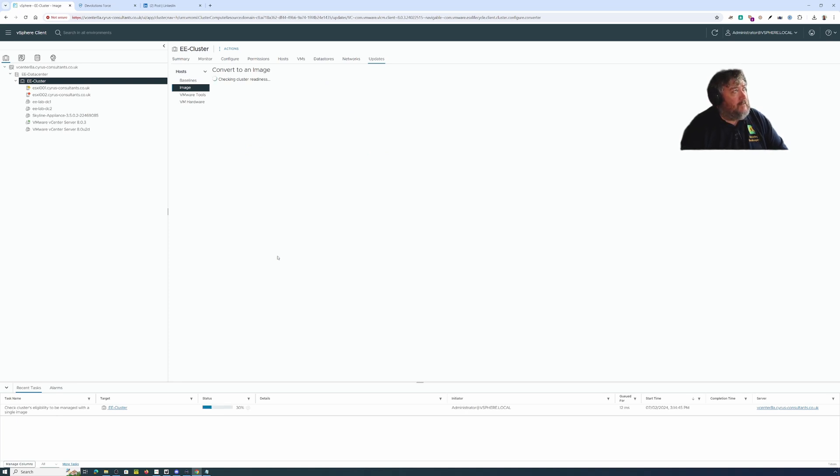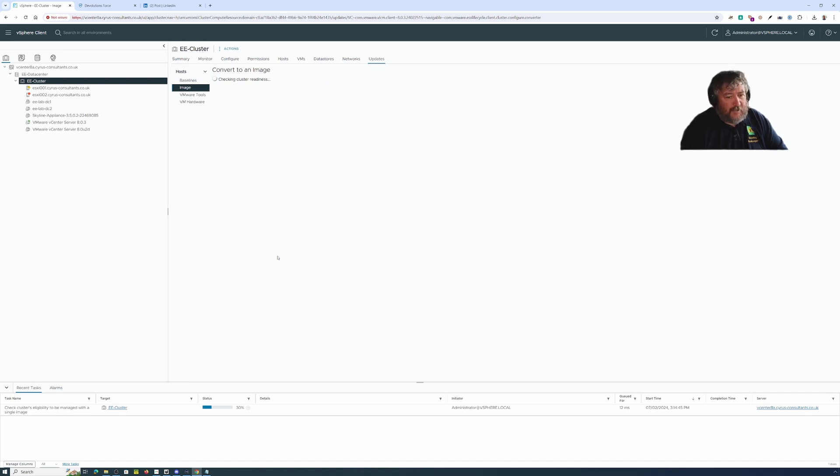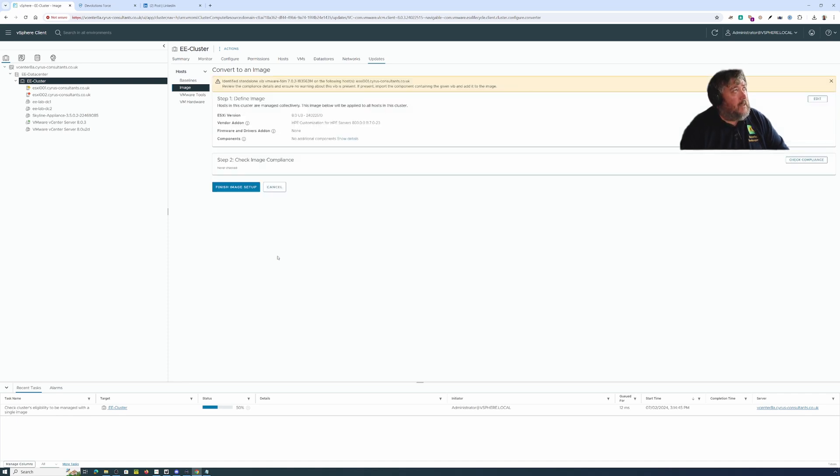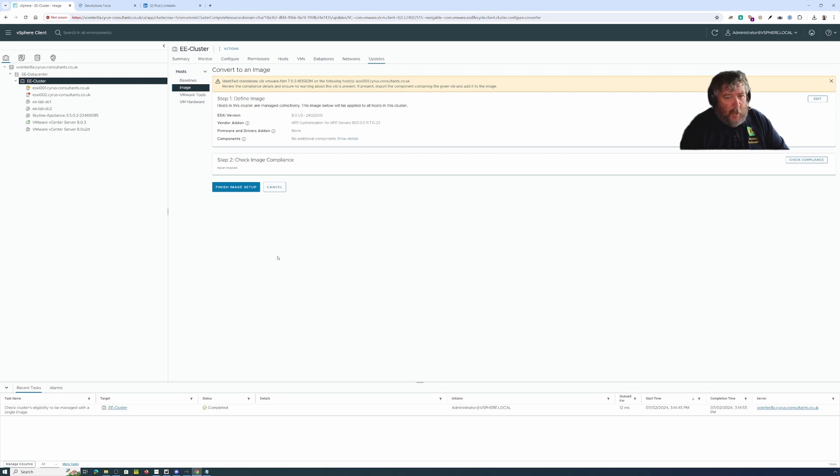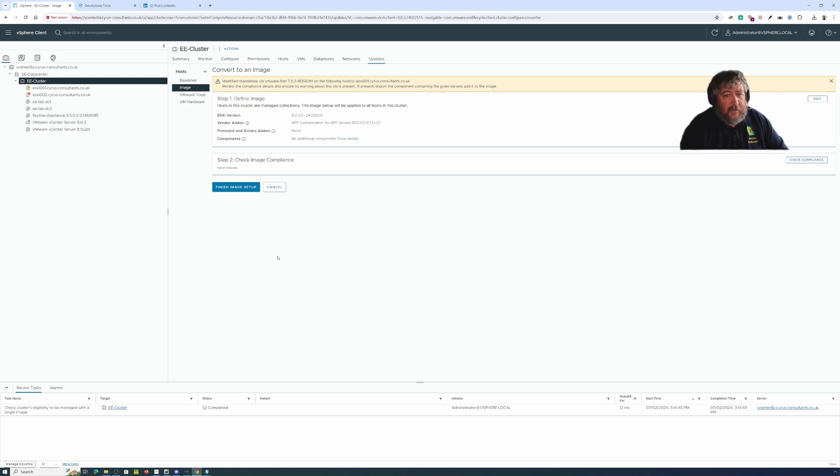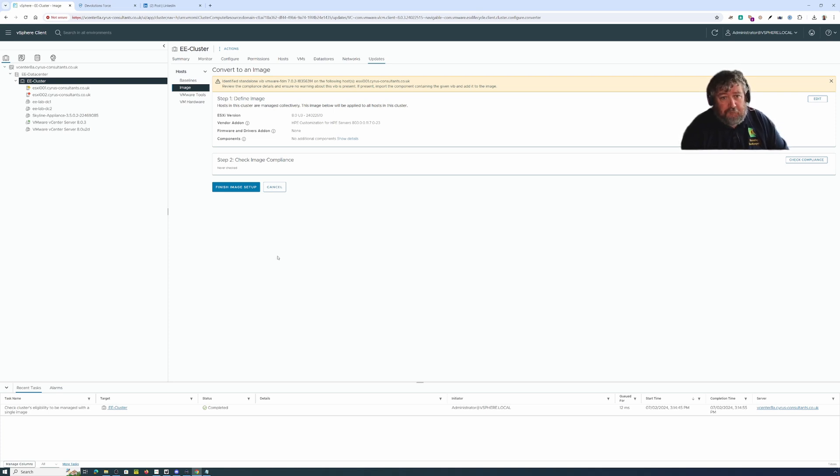Now these hosts that we have here in the lab are HPE ProLiant microservers Gen8s. They're not actually on the hardware compatibility list but we have put the HPE customized image on these from 8.0 GA. So I'm going to go ahead and do exactly the same thing.